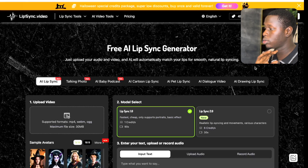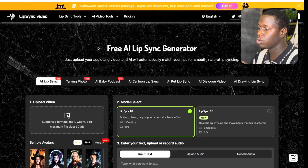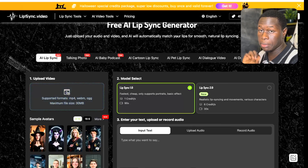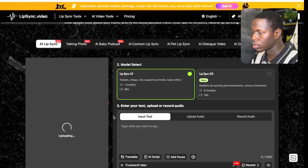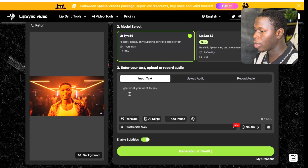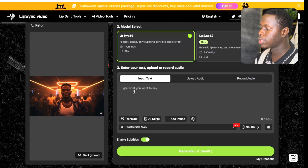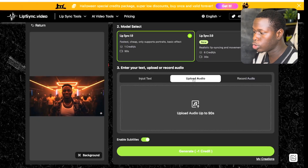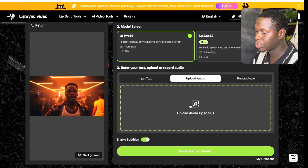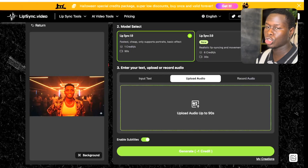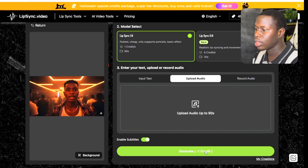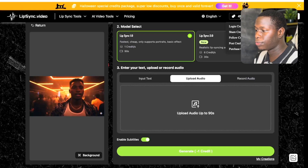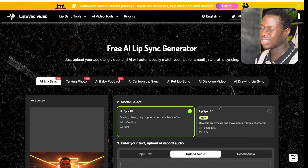If you want even better results and want your character to lip sync your song, here's how. Go to lipsync.video and upload your video clip. After uploading, you can either type in the lyrics you want the character to say, or click 'Upload Audio' and put in your song — just trim out the section you want and click Generate. They give you 500 free credits to use, and lip syncing a clip only costs about six credits.